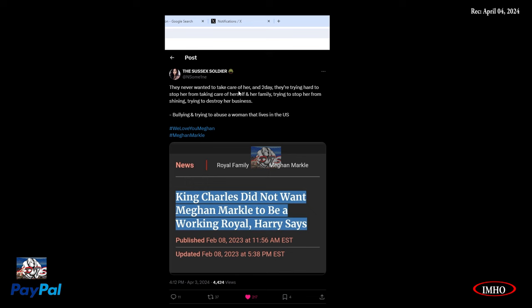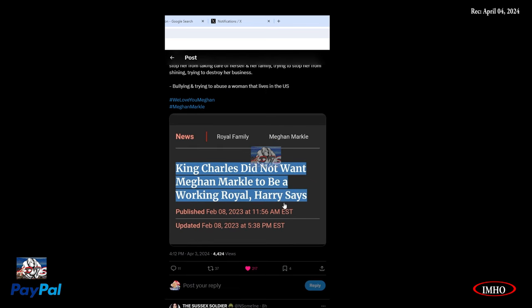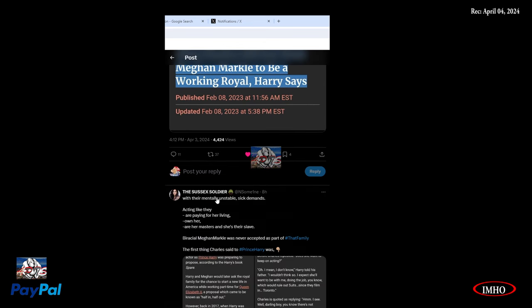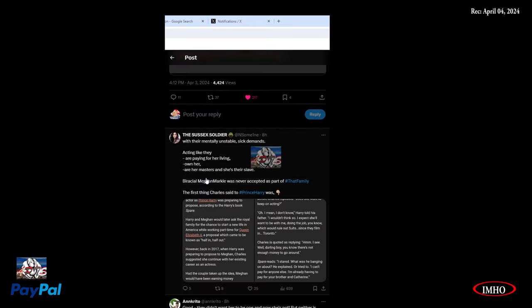This is the screenshot: King Charles did not want Meghan Markle to be a working royal, Harry said. Yeah, that was in Spare. I may have the audio of that if I find it.